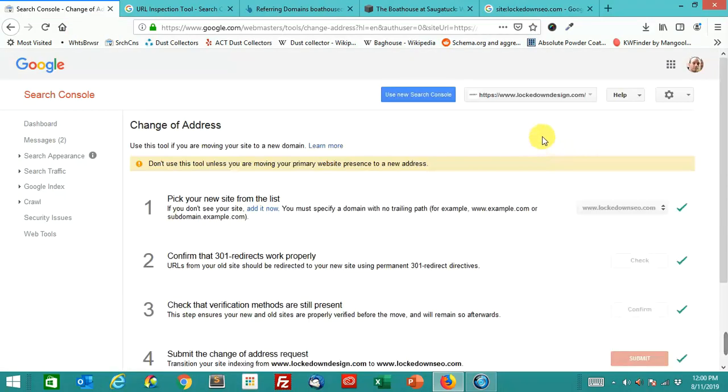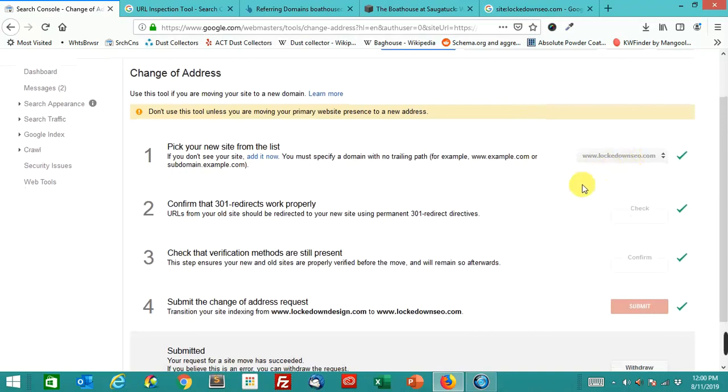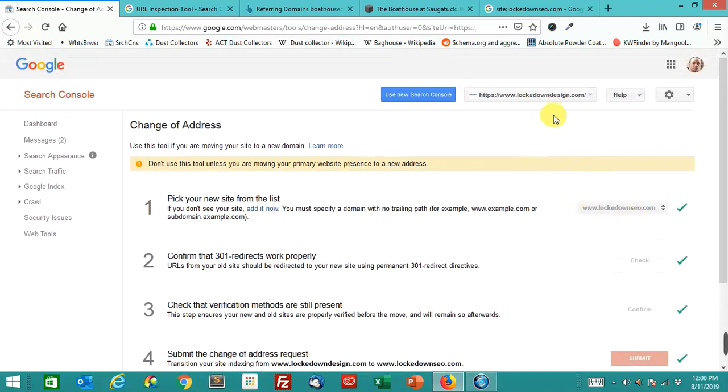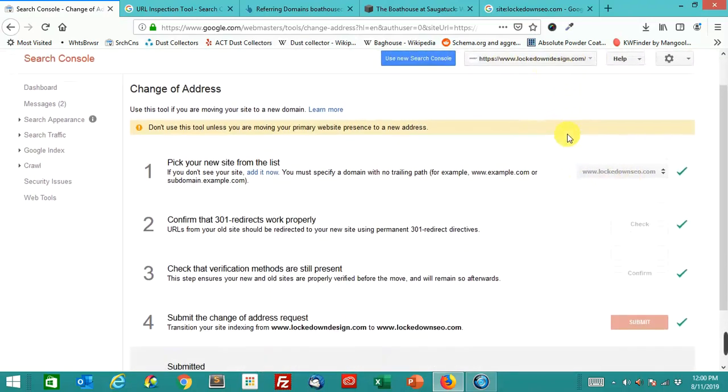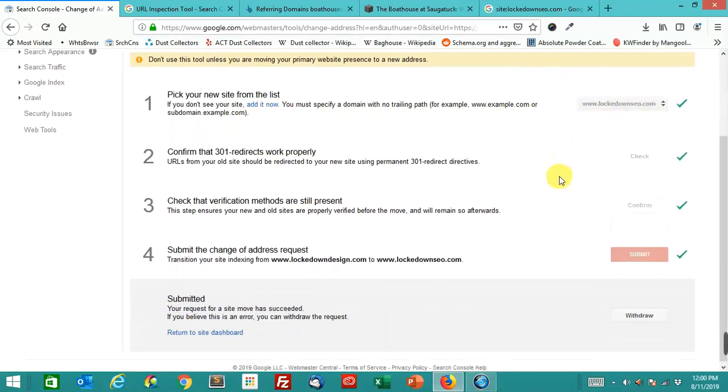Let's show one more. I'm going to show you one last one. This is from my own site with the change of address. So, the www.lockdowndesign.com. Pick a new site from the list, www.lockdownseo.